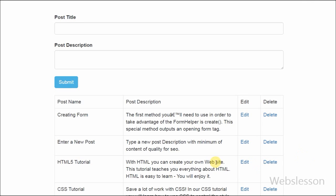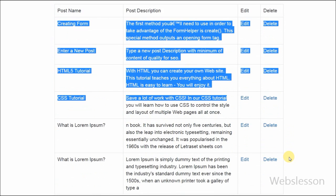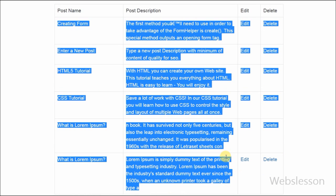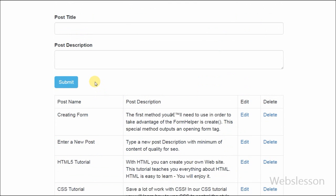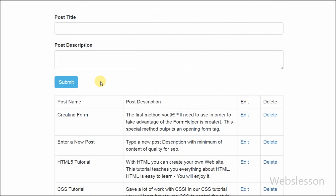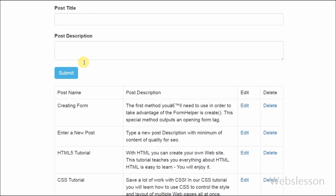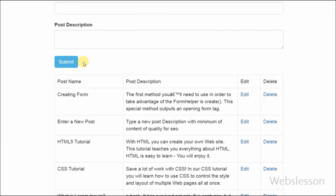Hello friends, in the previous video I showed you how to insert data into a MySQL table using object-oriented programming concept in PHP. Now in this video I will show you how to fetch data from a MySQL table using object-oriented programming concept and display it in table form on a web page in PHP.